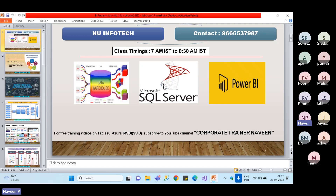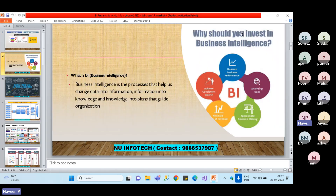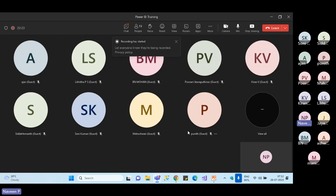Let me talk about what this training is and why we are doing it. What is business intelligence, first of all? Business intelligence means it will give business knowledge. Some people are finding it difficult to hear — can you hear me?